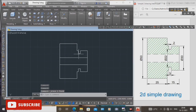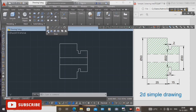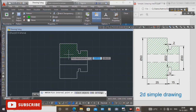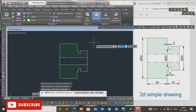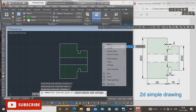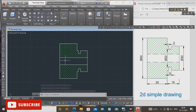Now, how to use the inside hatch. Select the hatch command. Select the hatch and press enter. Now our drawing is ready.